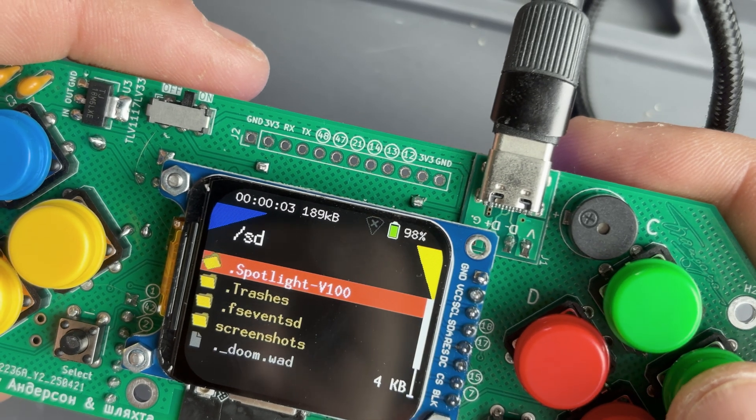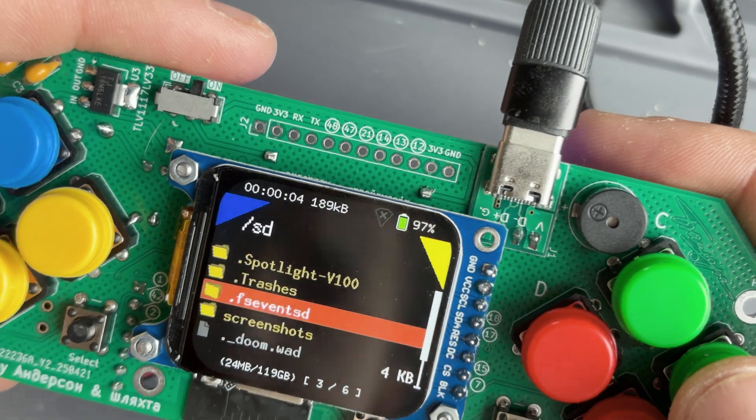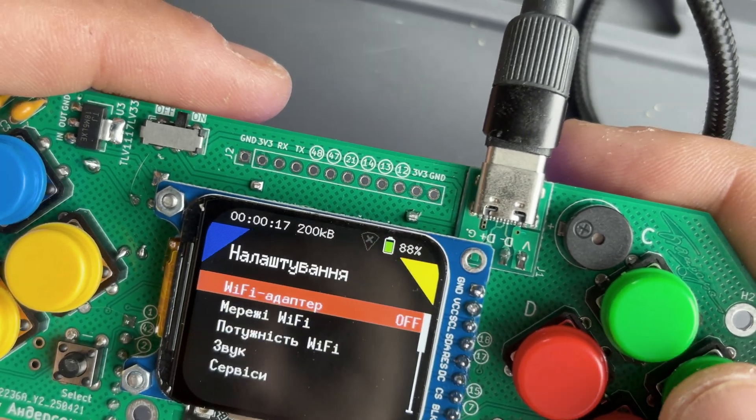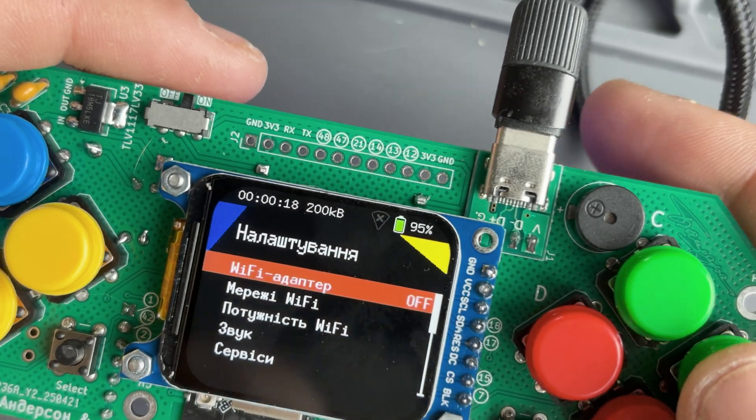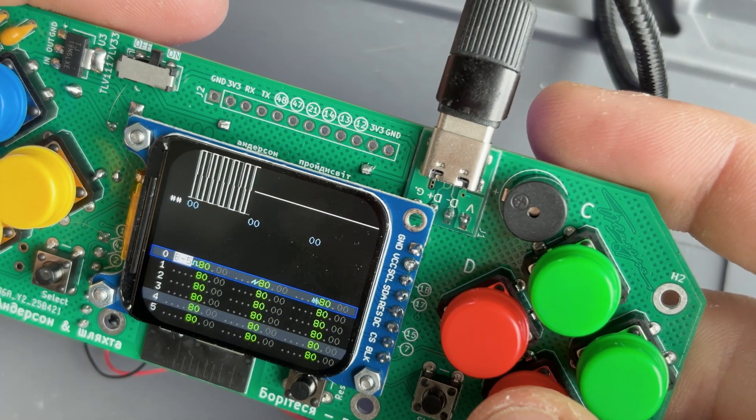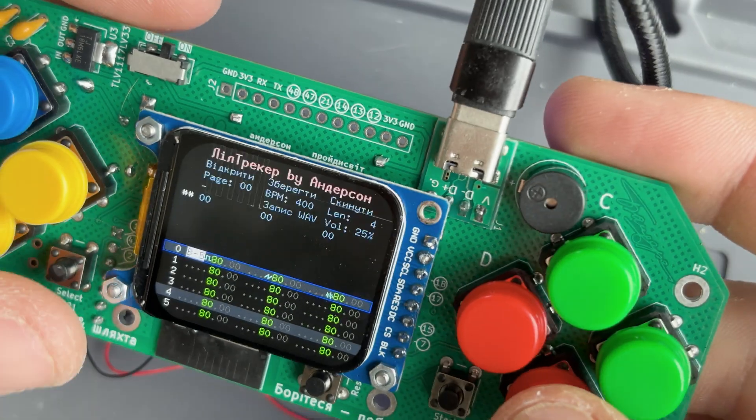Lilka supports Wi-Fi and Bluetooth, can read from SD cards, features a built-in NES emulator and 8-bit sound engine, and many other features.